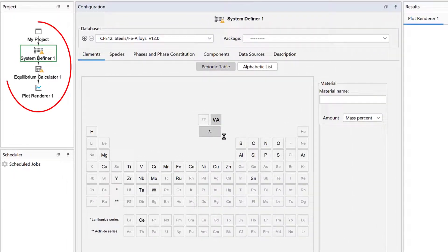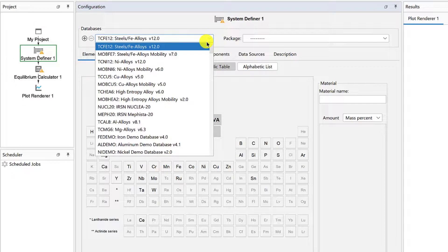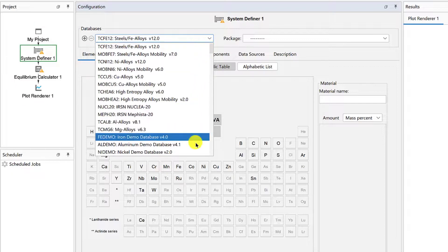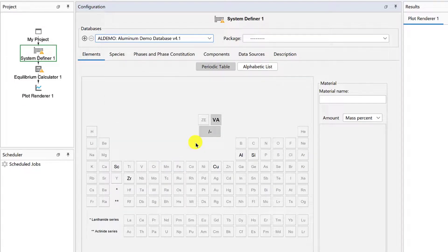This will load all of the nodes we need for this type of calculation. From the Databases drop-down menu, select the AL Demo database, then select the element copper.